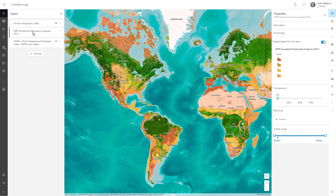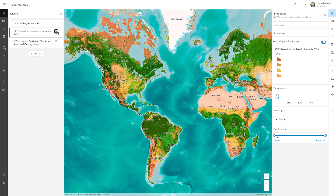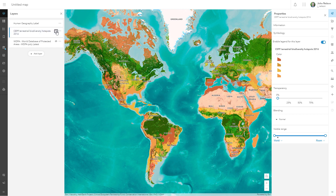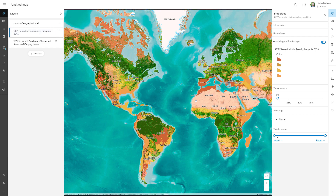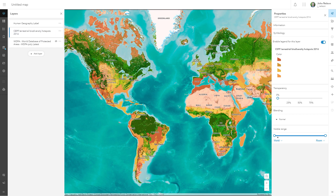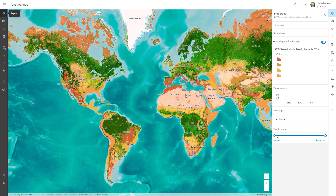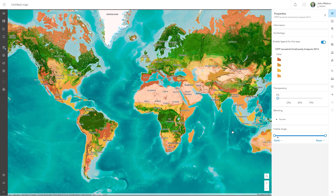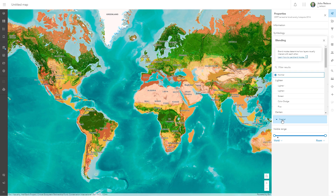I'm turning on and off the biodiversity so you can see, but it's really hard to tell that I'm even doing that. I'm going to show you a trick that can make your map show only biodiversity — forget all the other stuff.